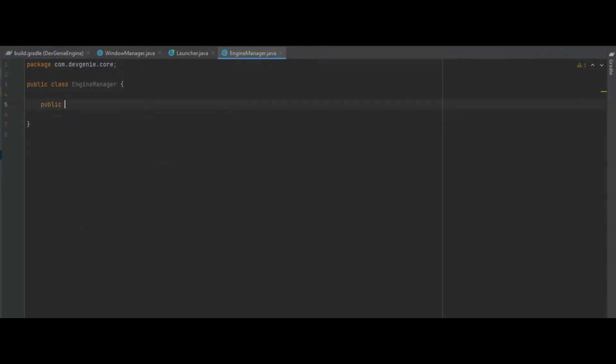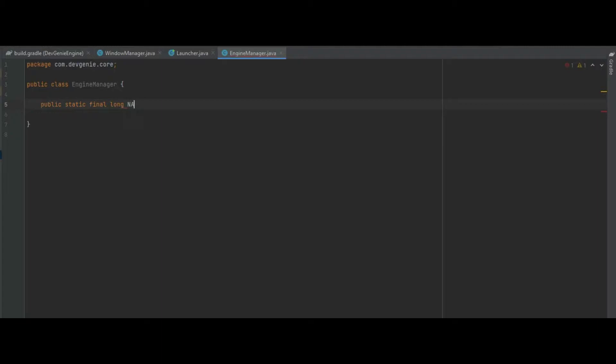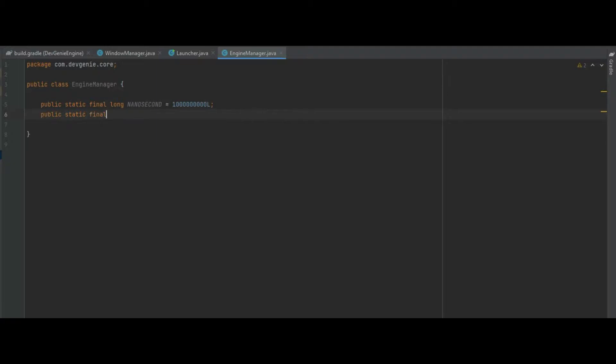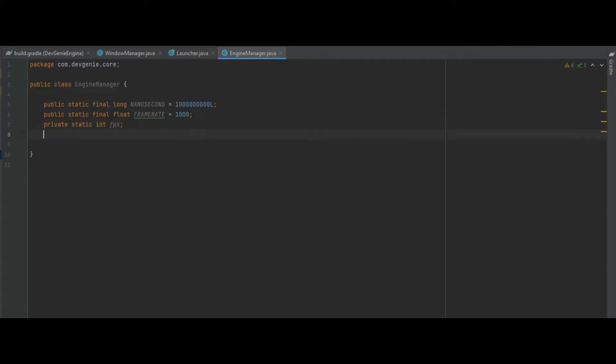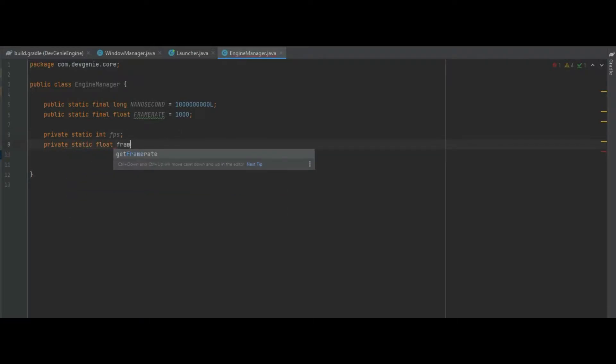There's a few variables that we need to set up first. One is a nanosecond which is just a one followed by nine zeros and an uppercase L at the end. Make sure it's an uppercase just to get rid of the warning message. We also need a frame rate which will just default to a thousand for now and we also need a FPS which is just going to be a private static int.